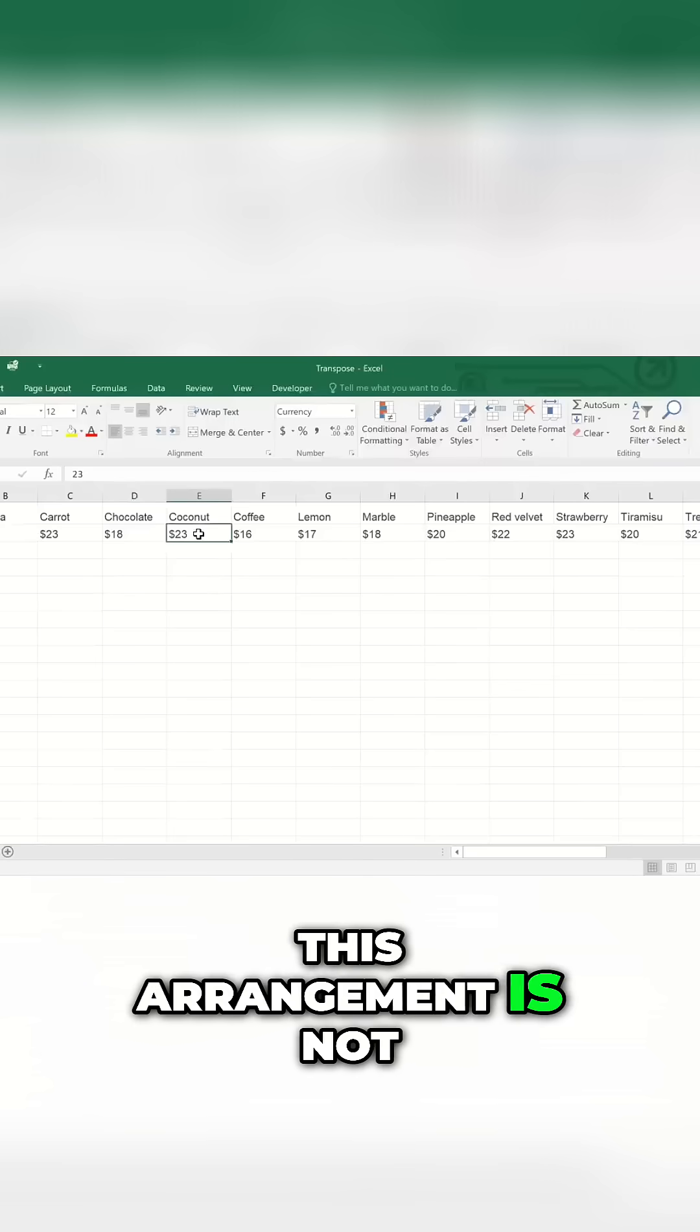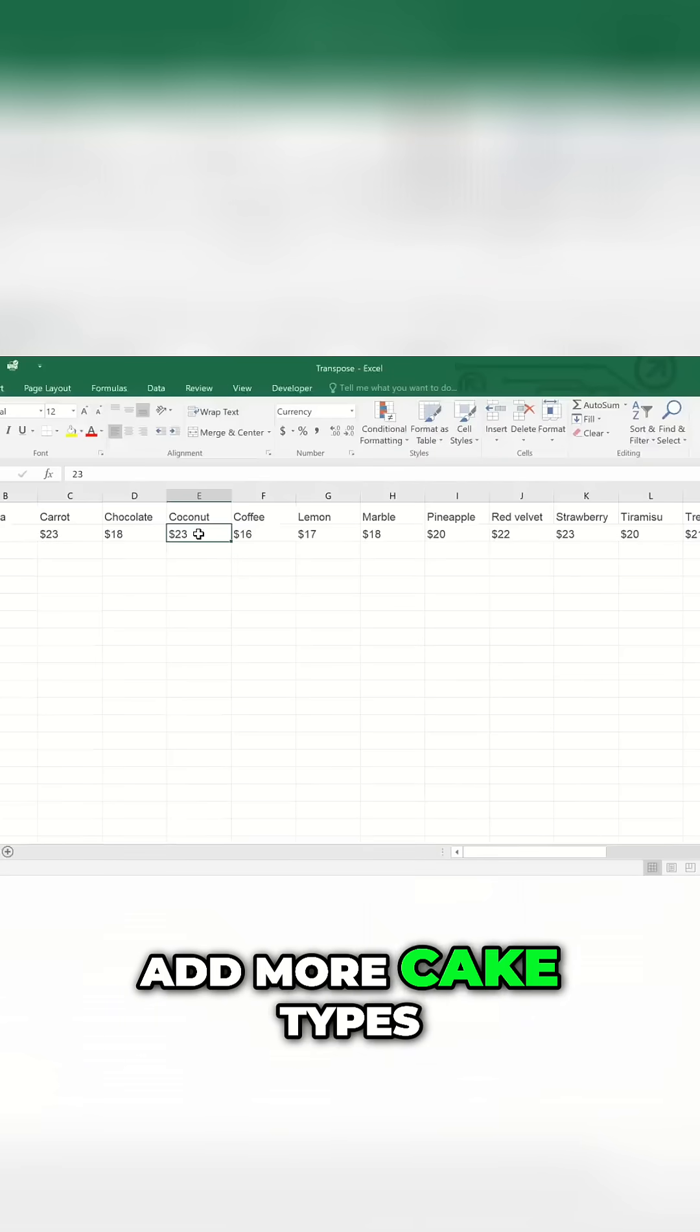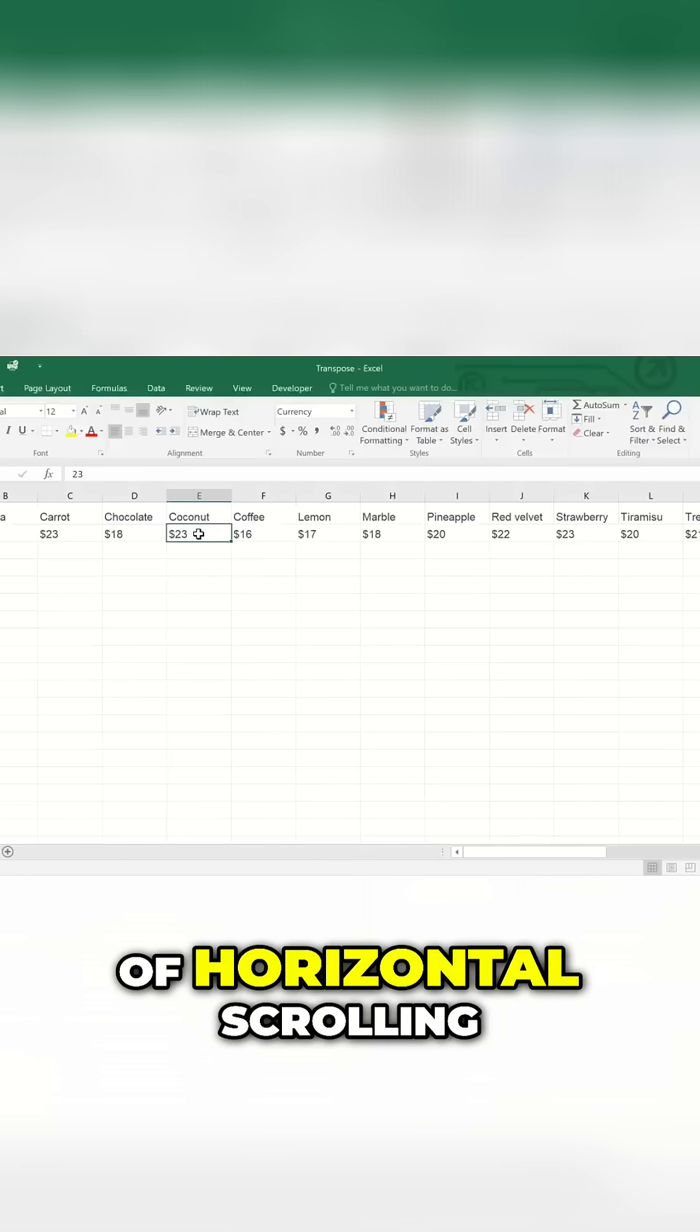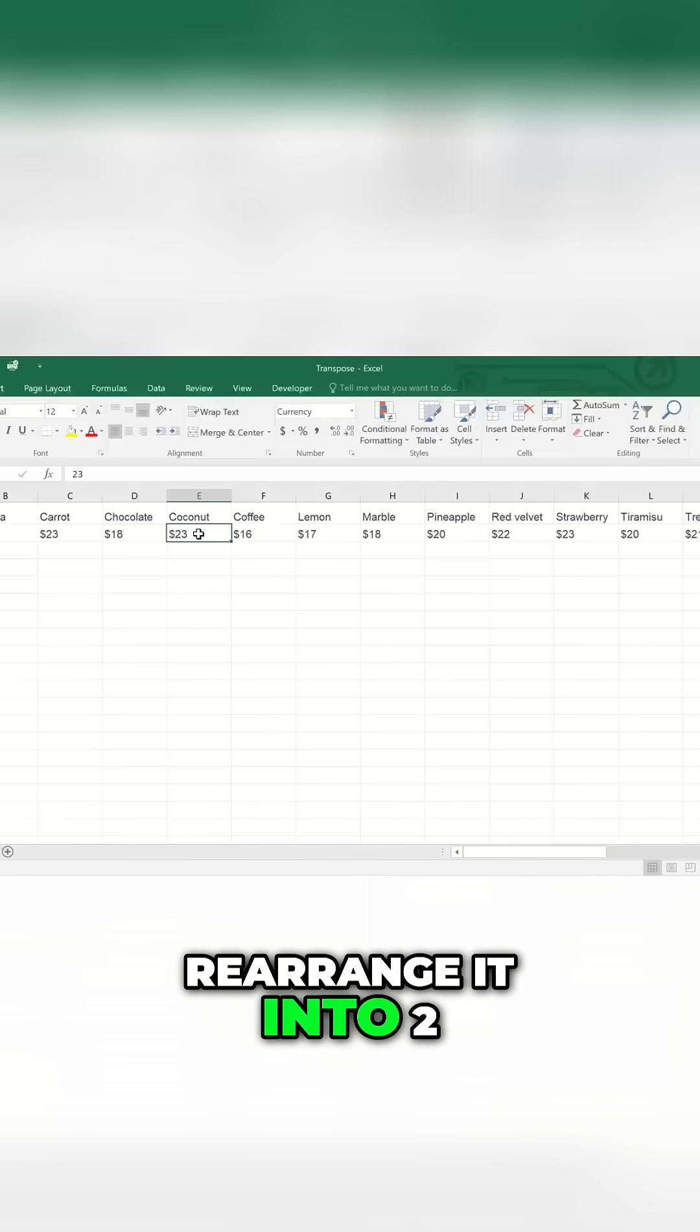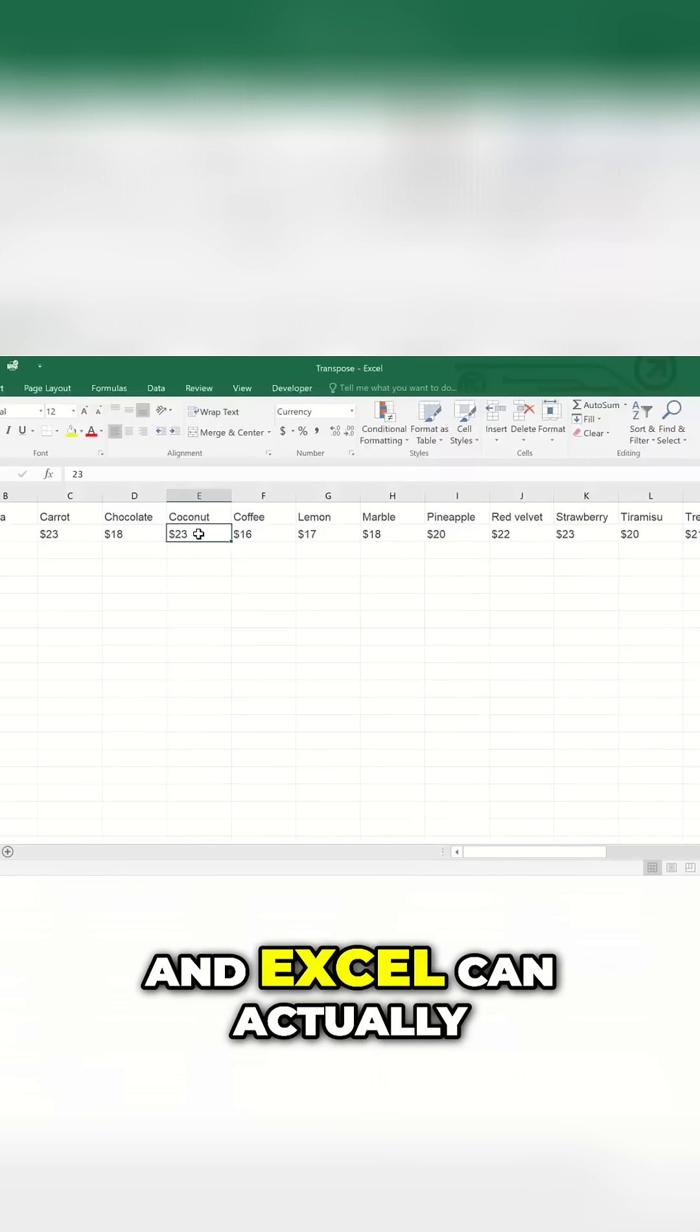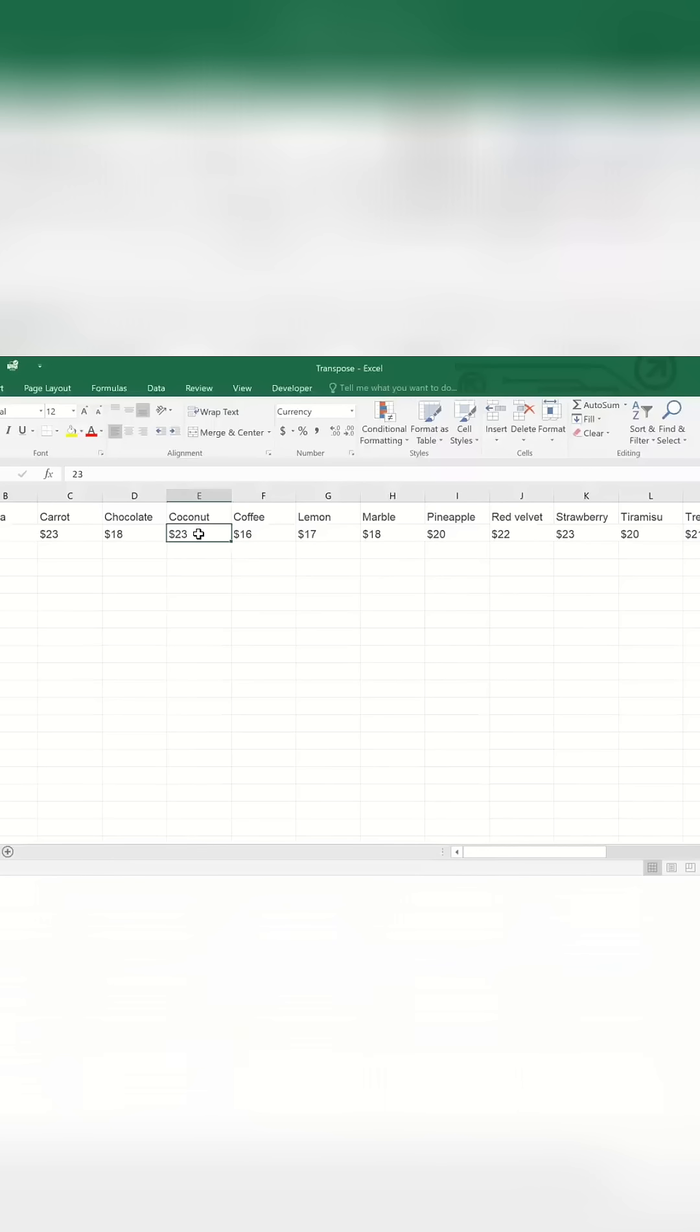This arrangement is not ideal because if I add more cake types, I'm going to have to do a lot of horizontal scrolling. So I'd like to rearrange it into two columns instead. Excel can actually do this automatically.